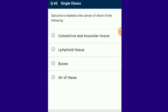Question number 43: Sarcoma is related to the cancer of connective and muscular tissue, lymphoid tissue and bones. The answer for this question is option D: all of these.